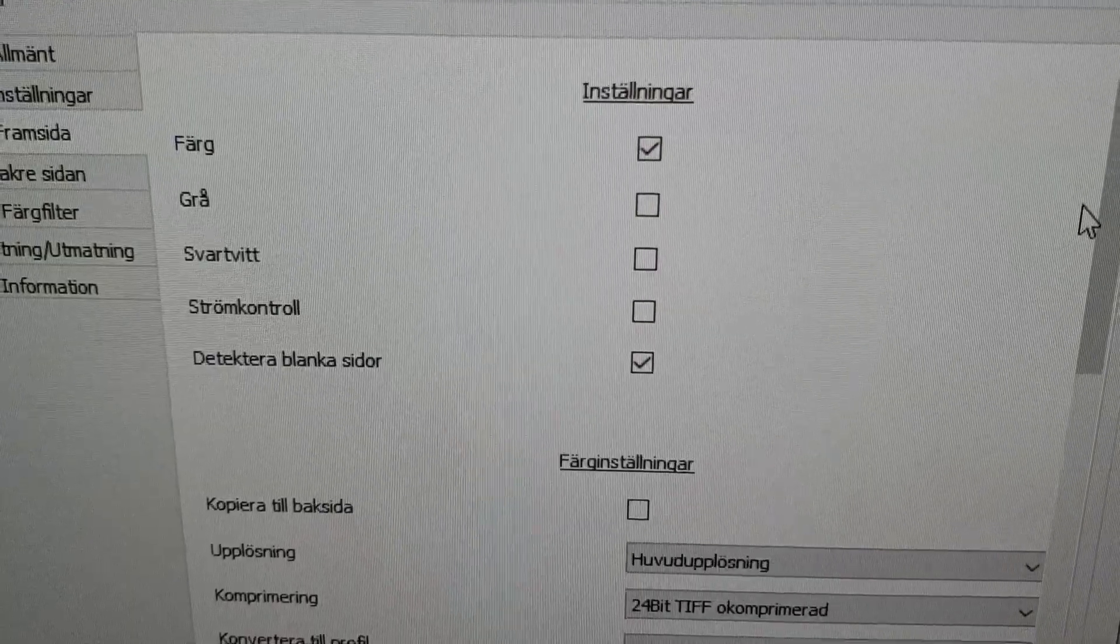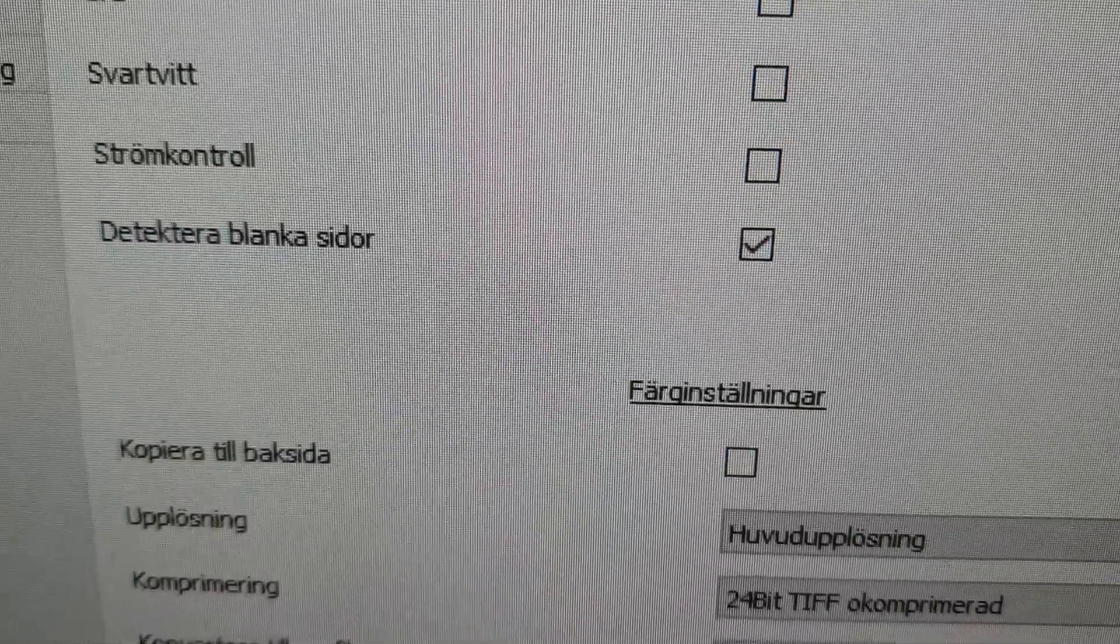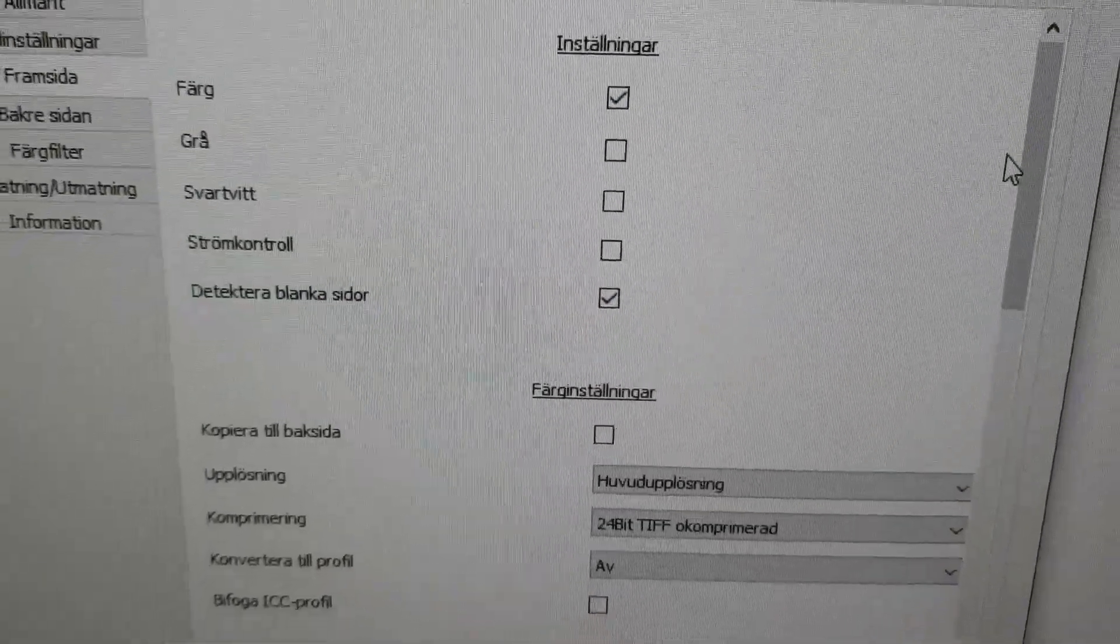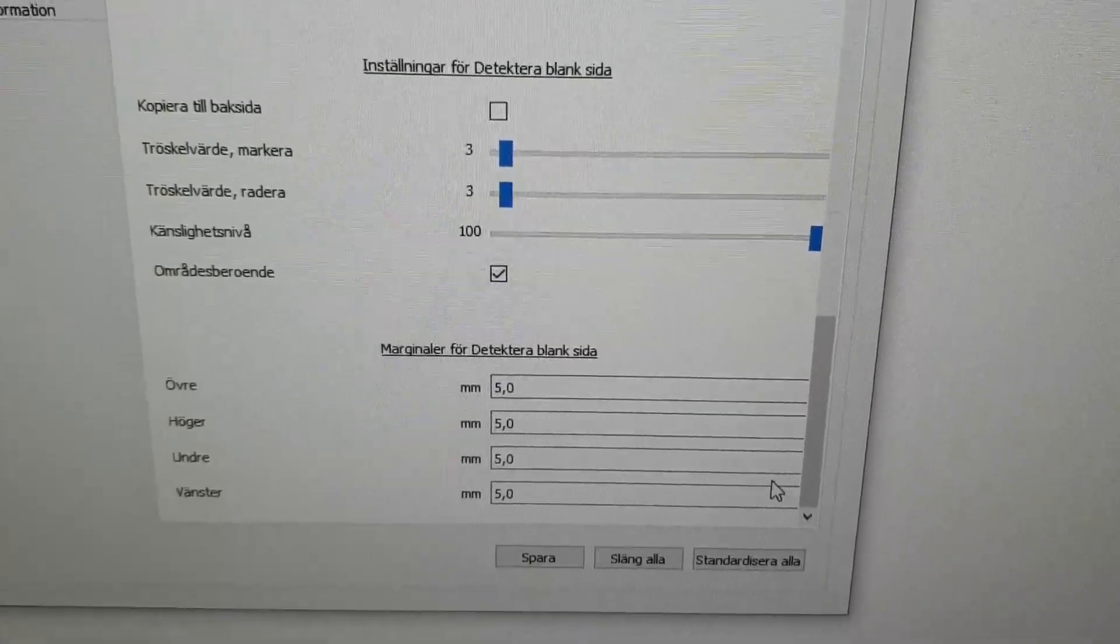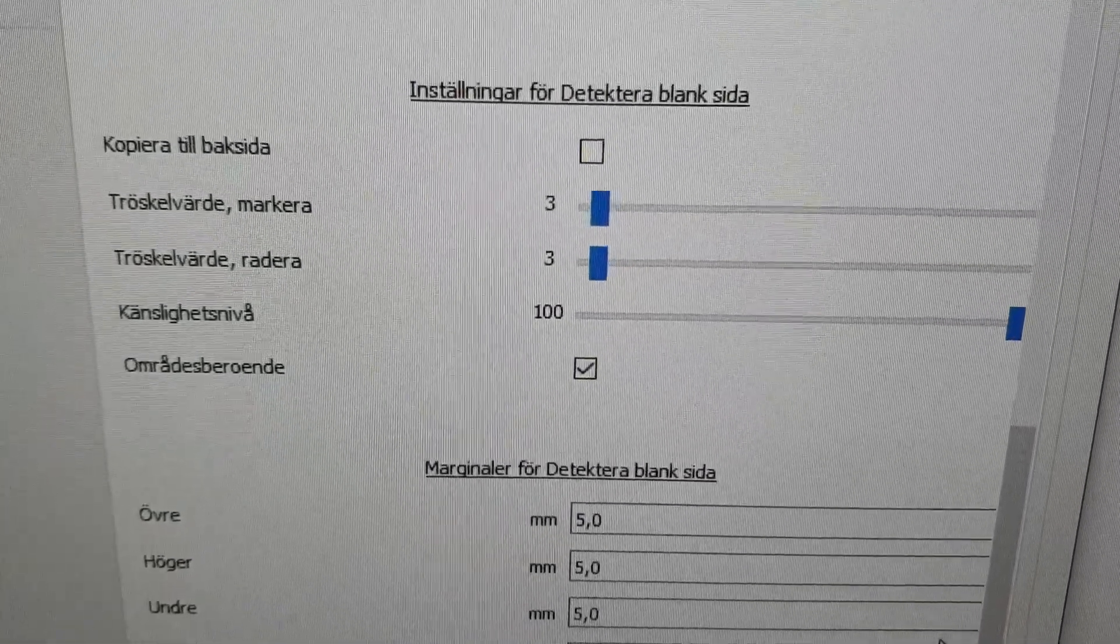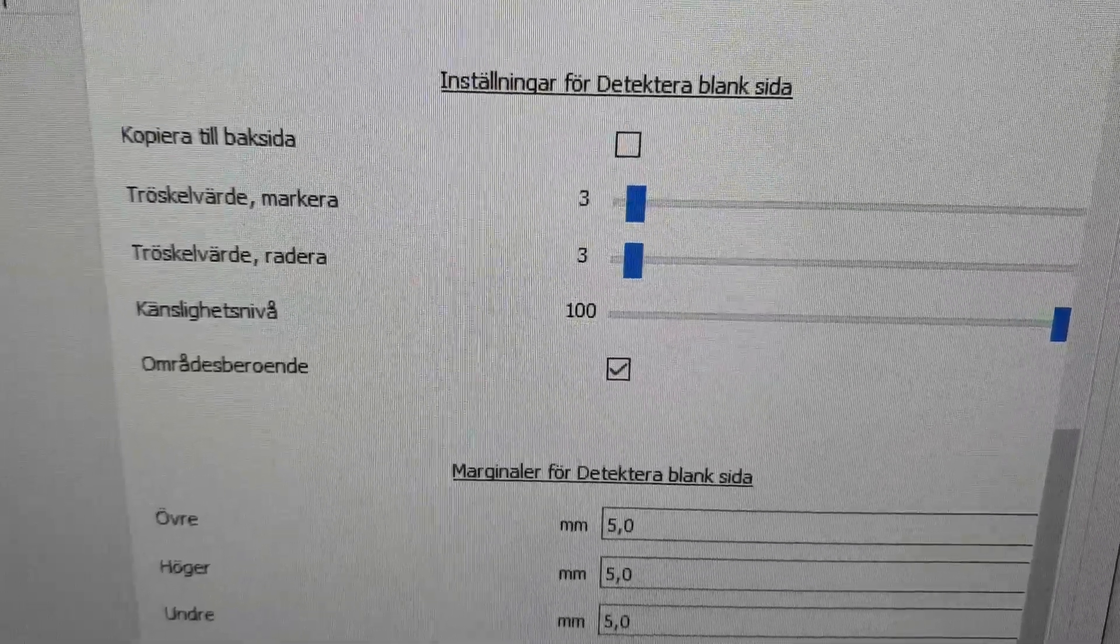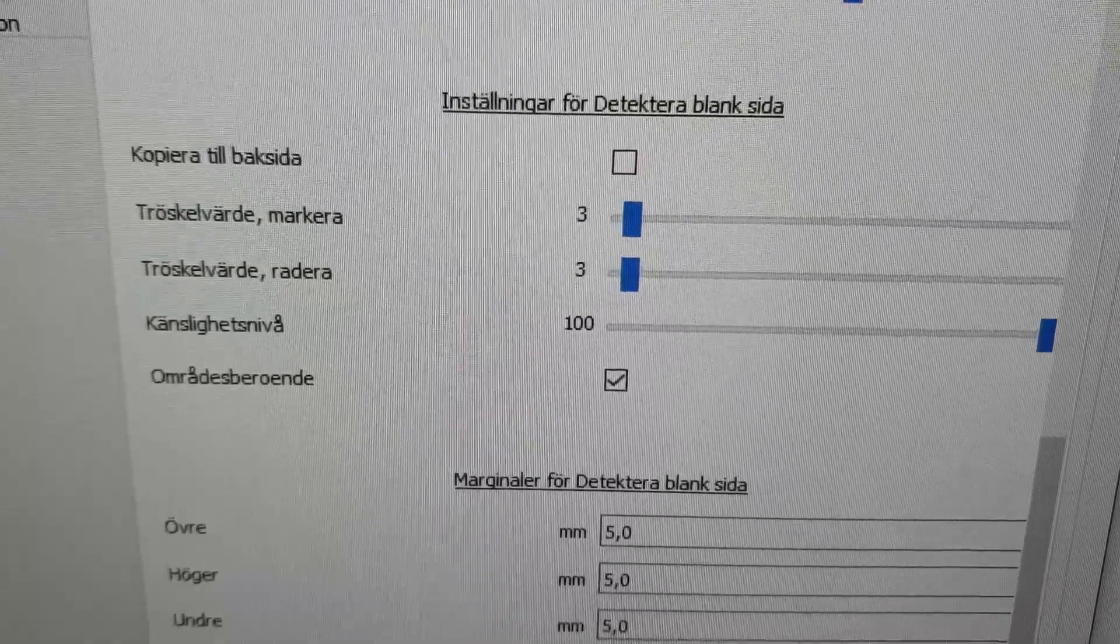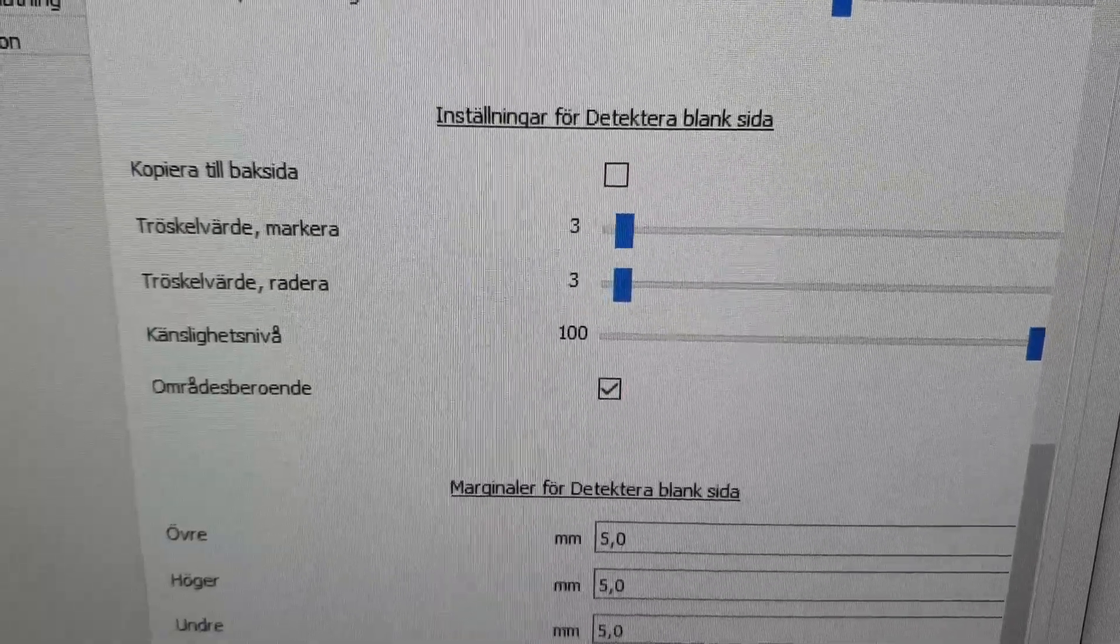I'm gonna scan in color, and it says here detect blank pages. Here are some more settings. So I put the threshold at three so it will detect something here.